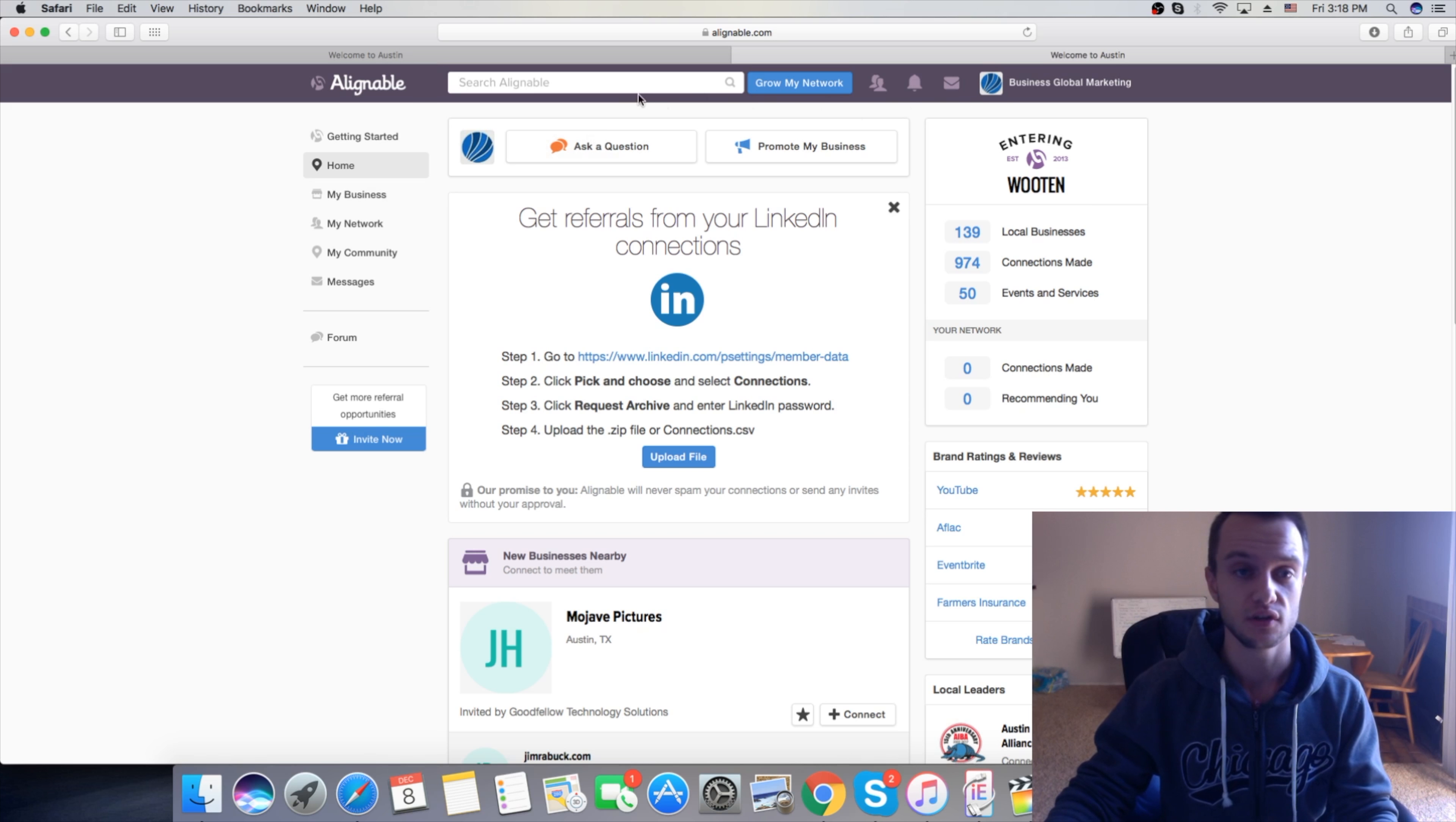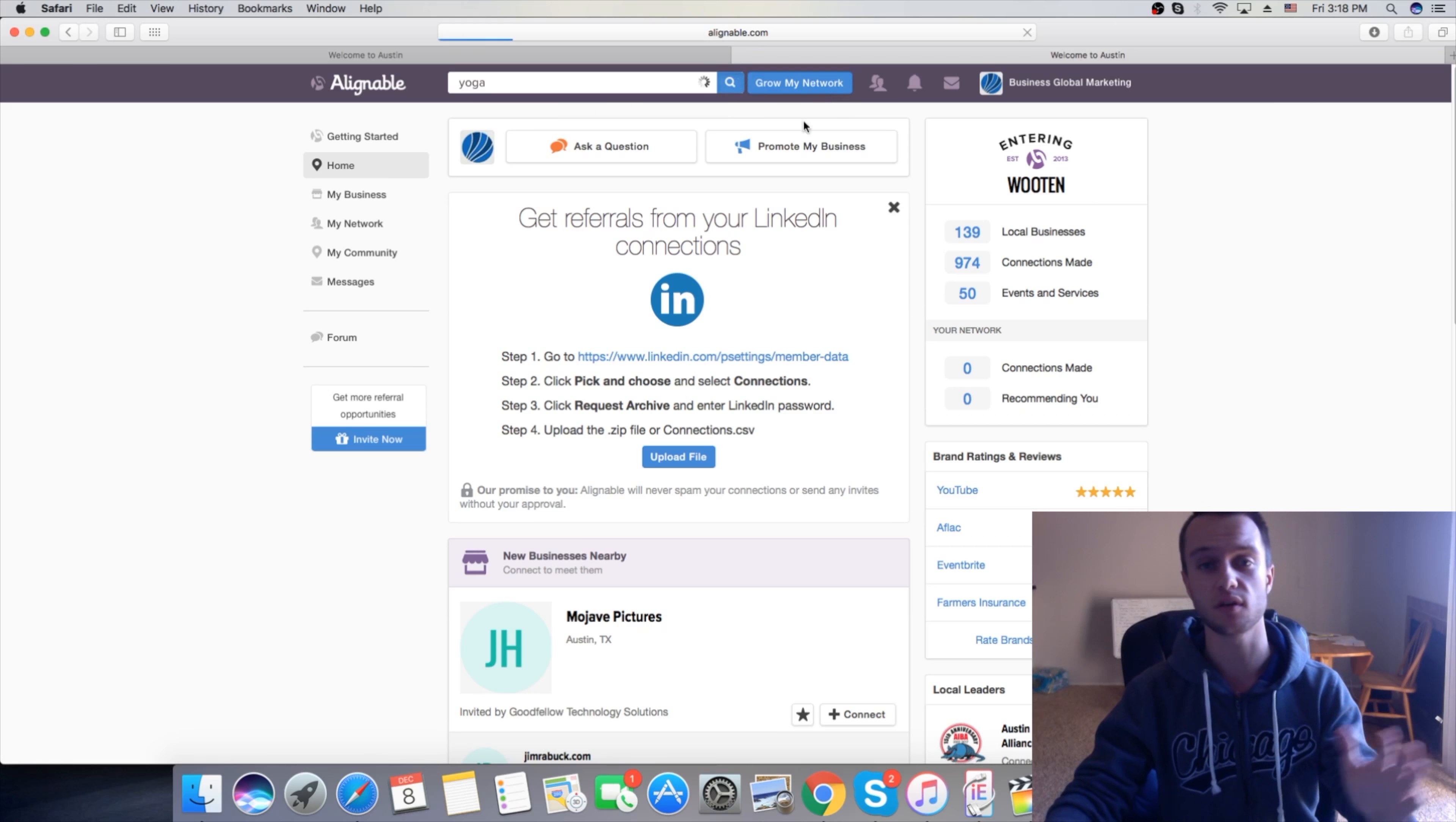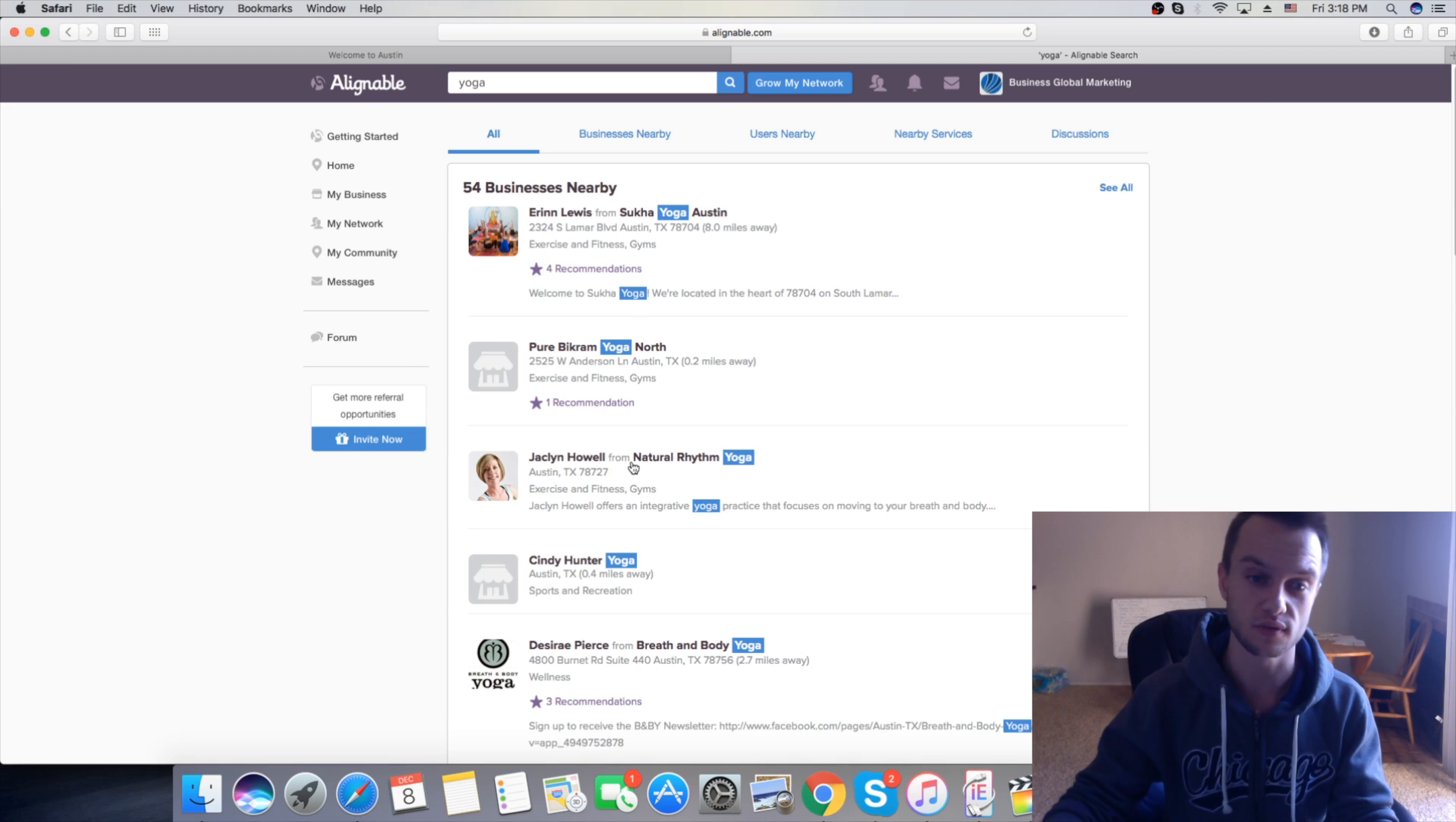In the search bar, you can type, let's say you want to find yoga places or gyms. Let's say yoga. You're going to click here, search. They have different options because you can also grow your network and connect. Let's say this lady Jaiselyn, here it shows her information, her number and the place that she owns. If you click here, as you see, she has 39 connections.